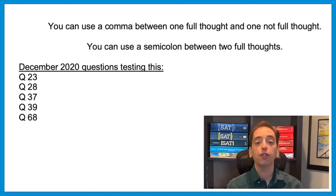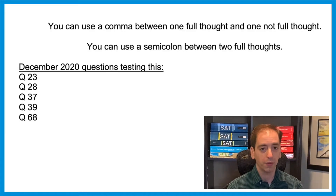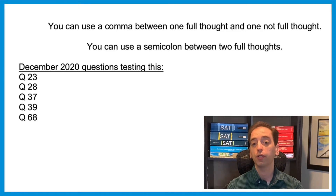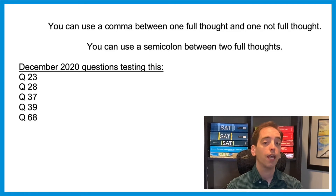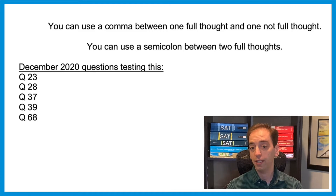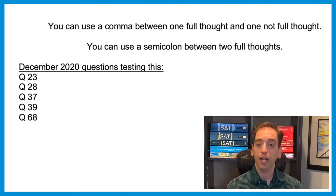Let's start with some grammar. In a previous video we've talked about how to use commas versus semicolons — check out video 28 for more detail. Briefly: you can use a comma between a full thought and a not-full thought in either order, and you can only use a semicolon between two full thoughts. This came up many times on the December ACT — on questions 23, 28, 37, 39, and 68. On those questions, remember you can't use a comma between two full thoughts, but you can use a semicolon.